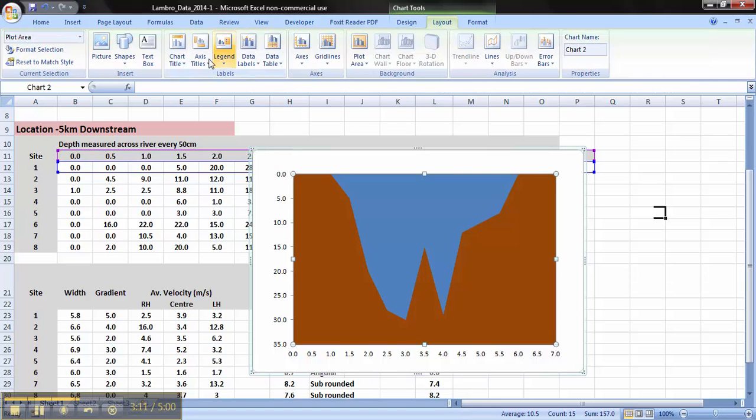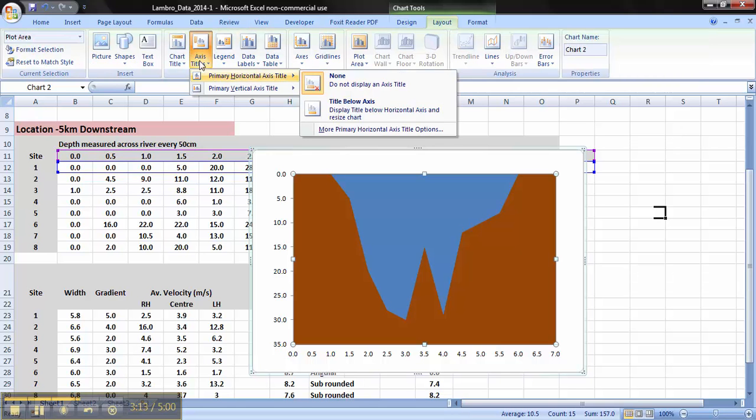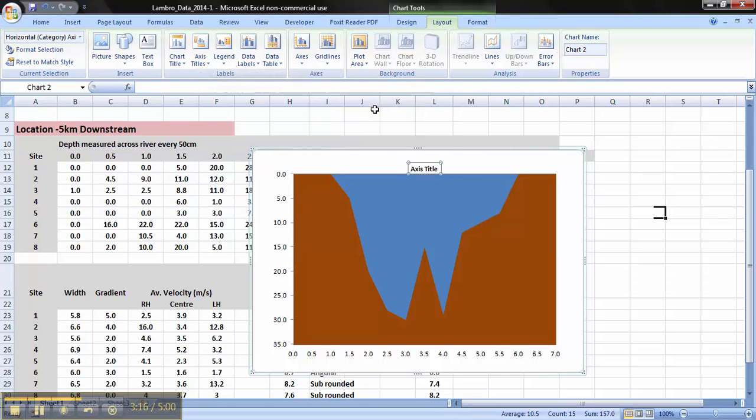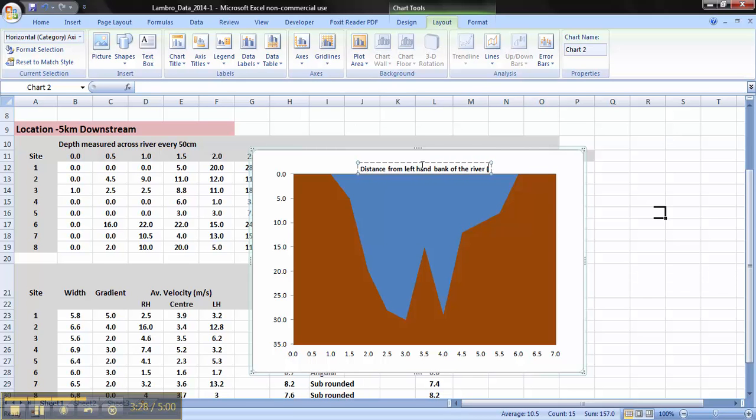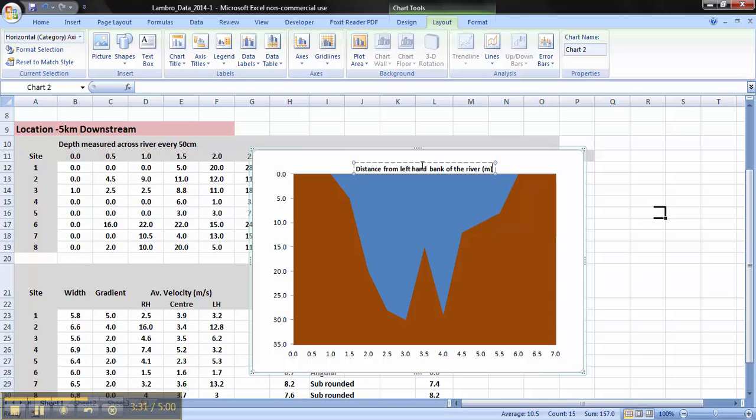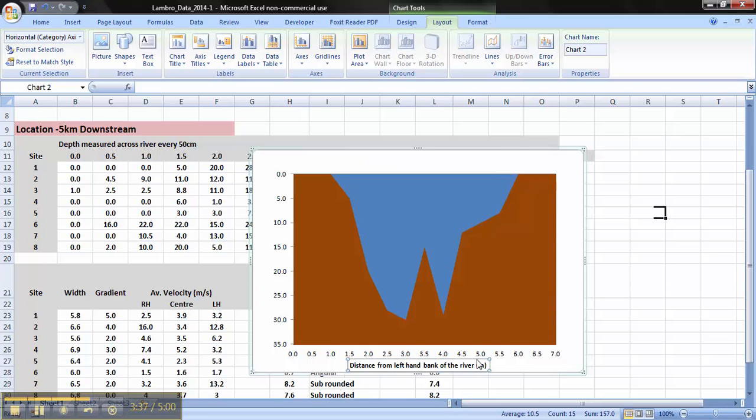And now we need to insert some titles. So, layout, axis title, title below axis, distance from left and bank of the river. And that's given in metres. And as you notice, it appears in the top. So all we need to do is just move that to the bottom.